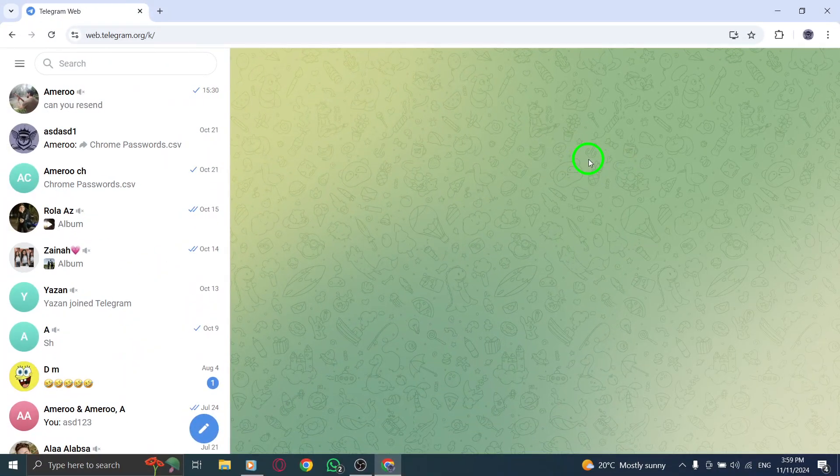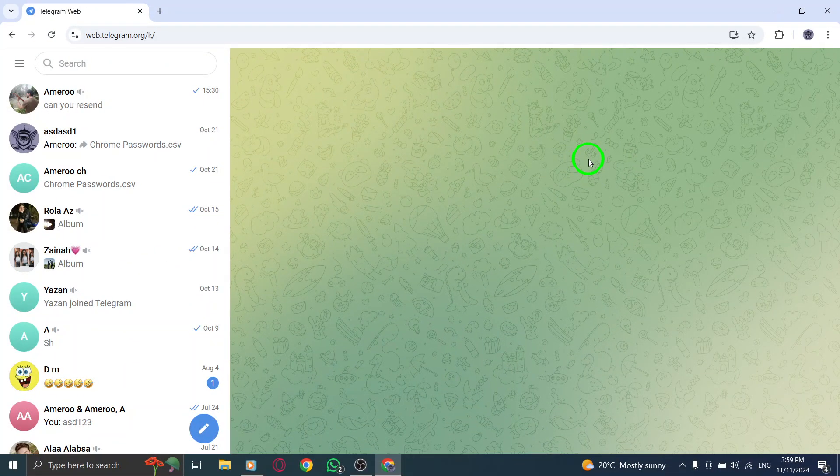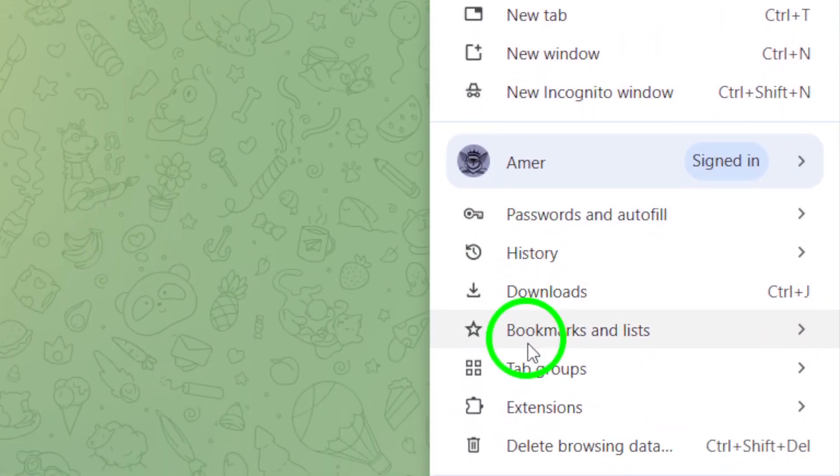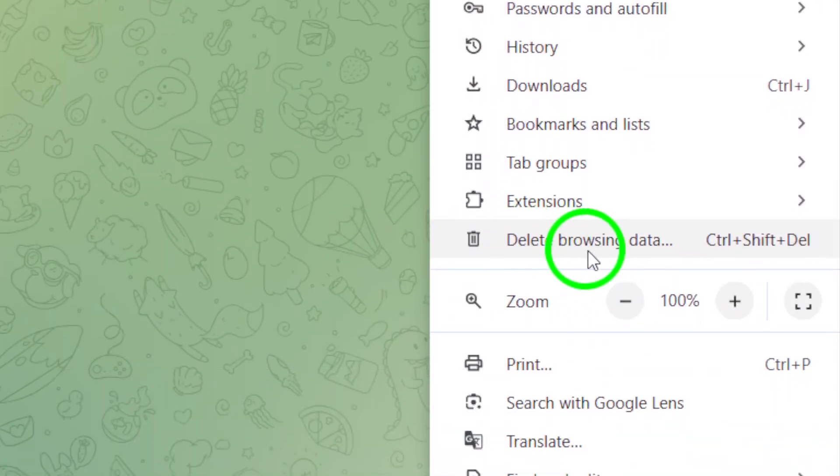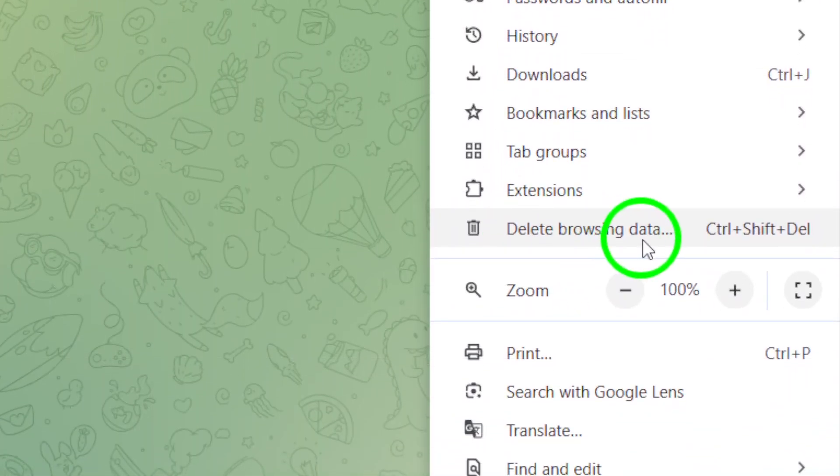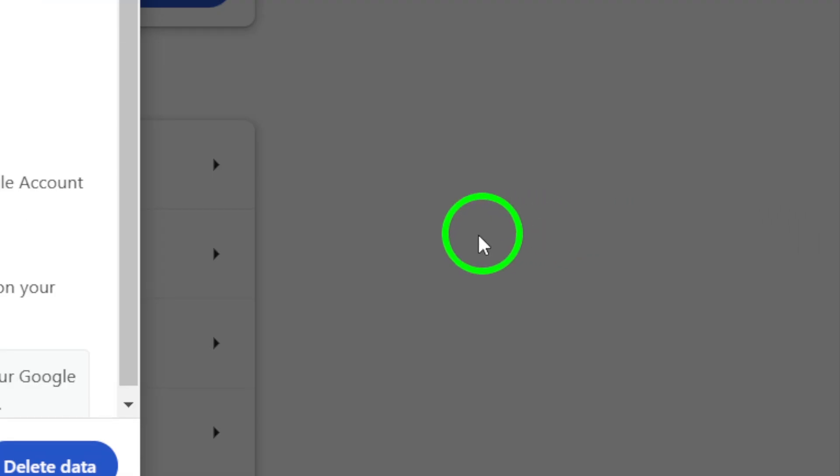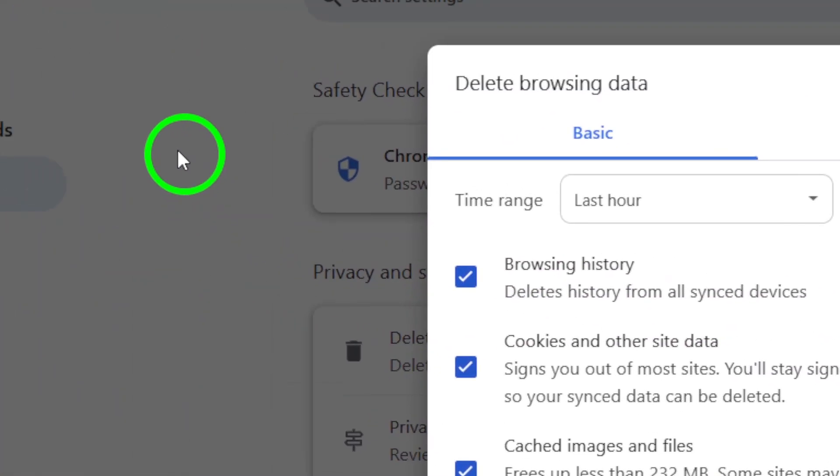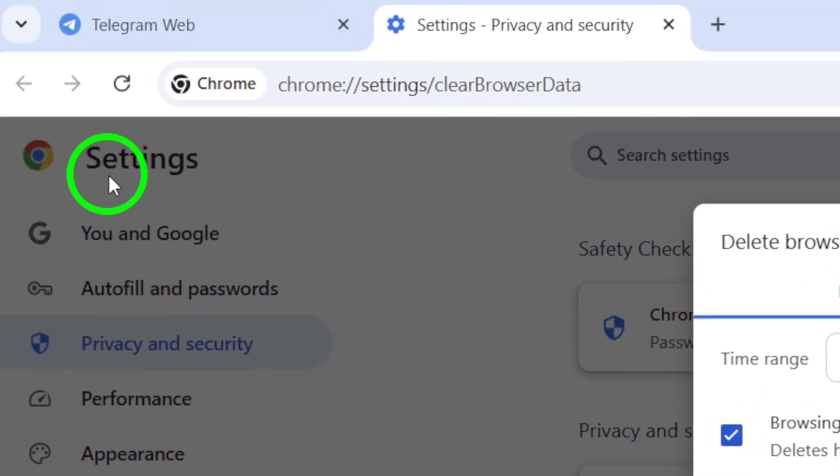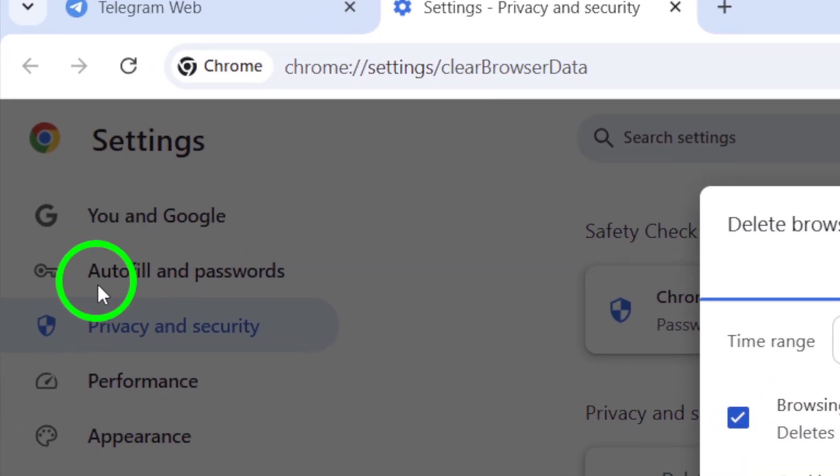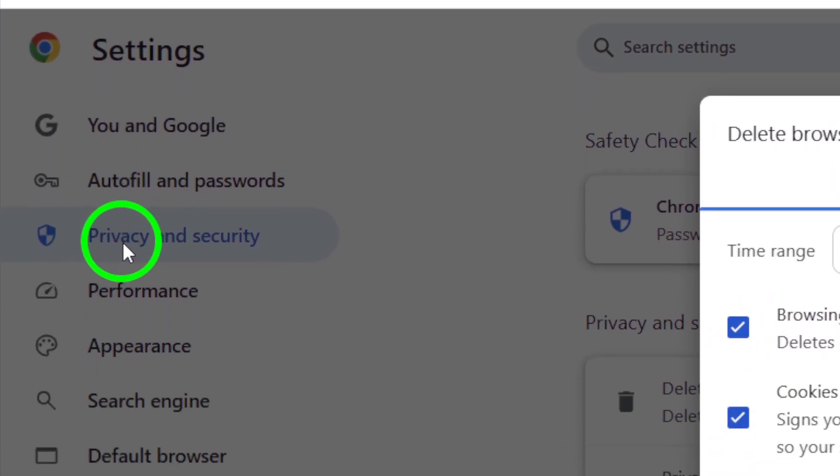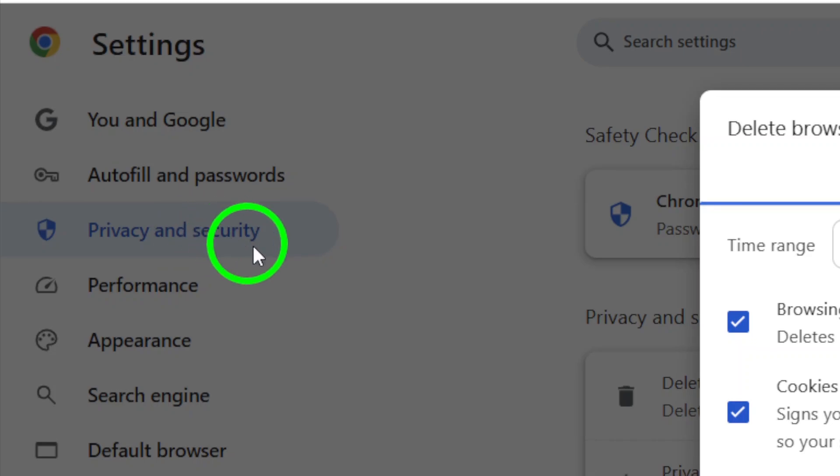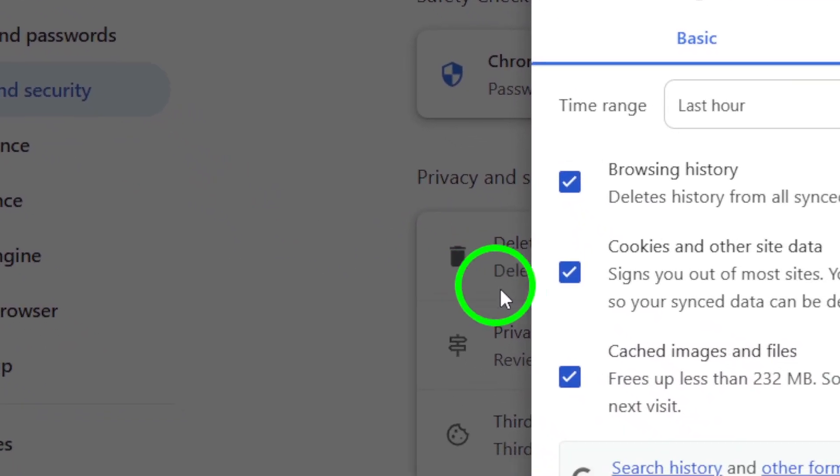Finally, clearing your browser cache might help. Cached data can sometimes cause issues with websites not loading correctly. To clear the cache, click the three dots or menu icon at the top of your browser. Go to Settings and look for the Privacy and Security section. Choose Clear Browsing Data.